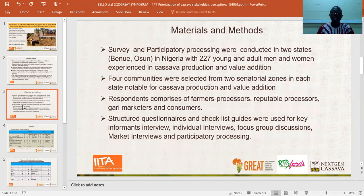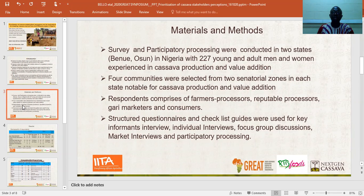The study was conducted in two states in Nigeria, including Osun and Benue States, with 207 participants. The participants were experienced in cassava production and processing. Two central locations in each state and four communities were selected within each zone. The respondents selected were mainly farmers, farmer-processors, processors, marketers, and consumers.